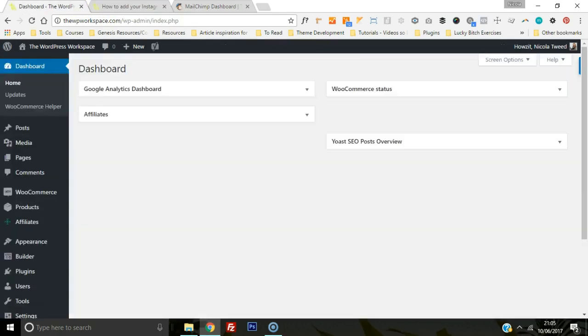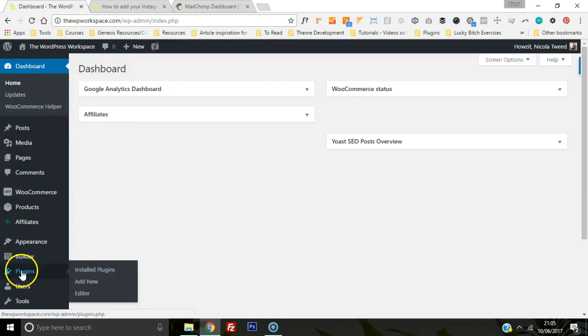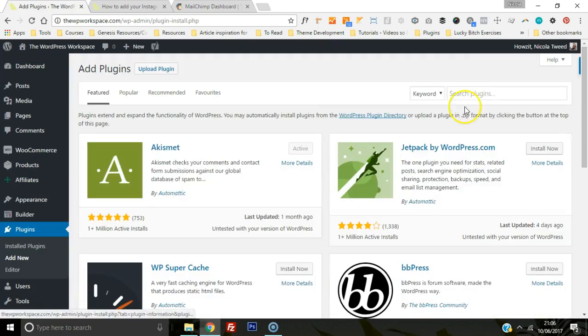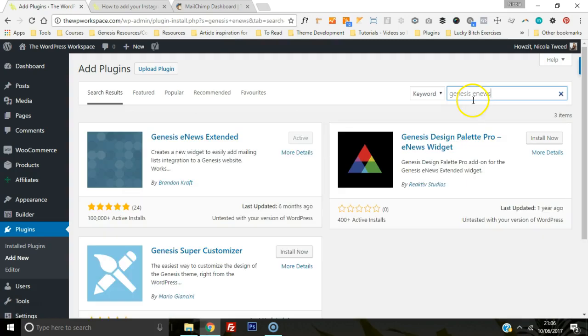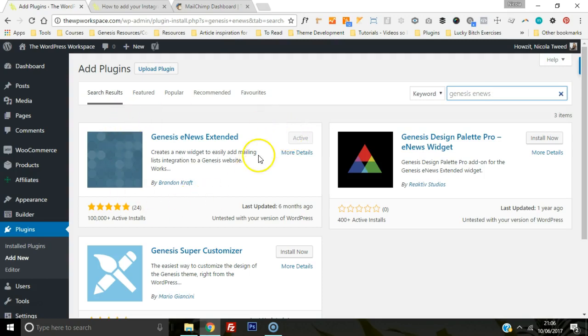Head on over to your dashboard, go to plugins, click add new, and in your search plugins type in Genesis enews. Once that pops up, there'll be an install now button, so you want to click that and activate it. As you can see, I've already got it on the blog. Once that is activated, we're going to head on over to MailChimp.